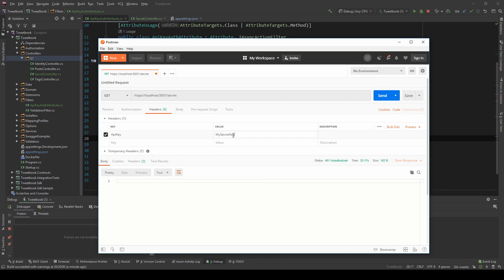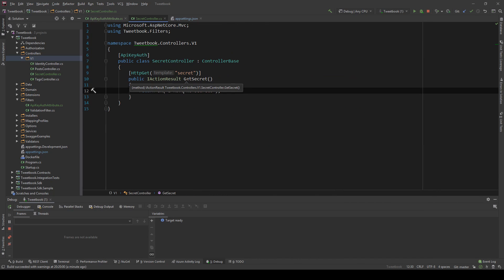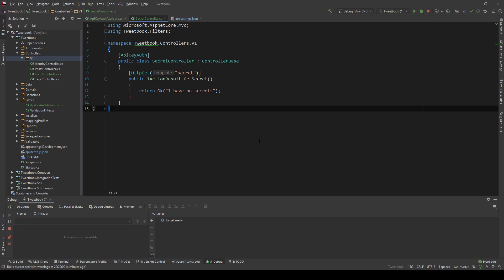So let's actually return the real key and see what happens. If I just paste it here and say send, sure enough the real request response is coming back, 'I have no secrets', and it goes to the controller. So simple as that to add the API key authorization authentication, it's very straightforward.